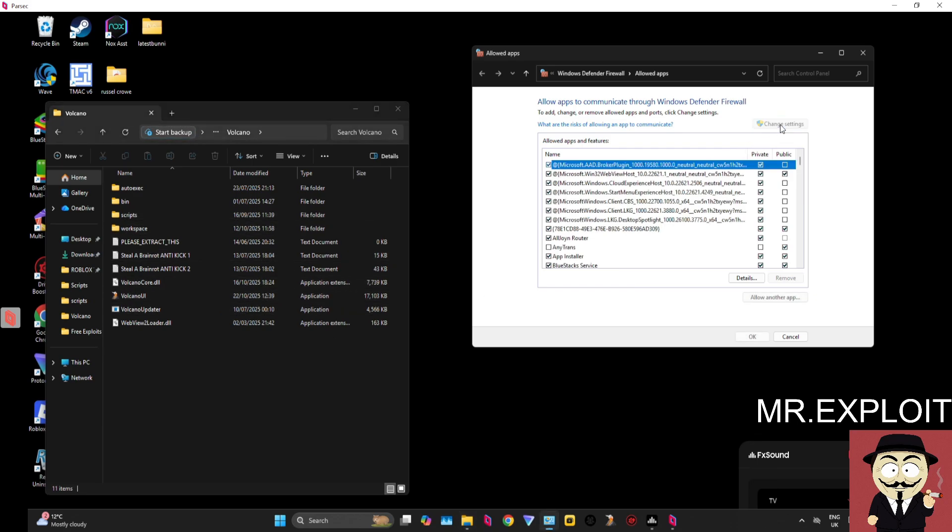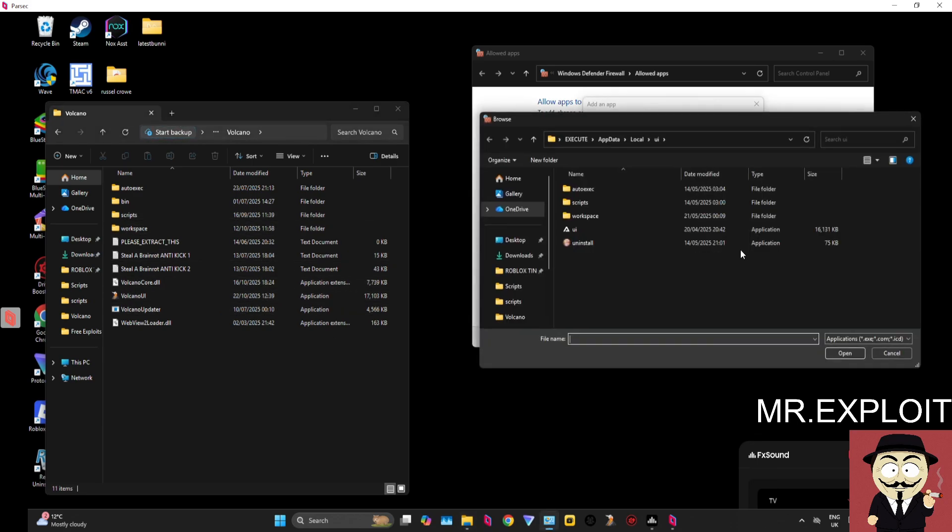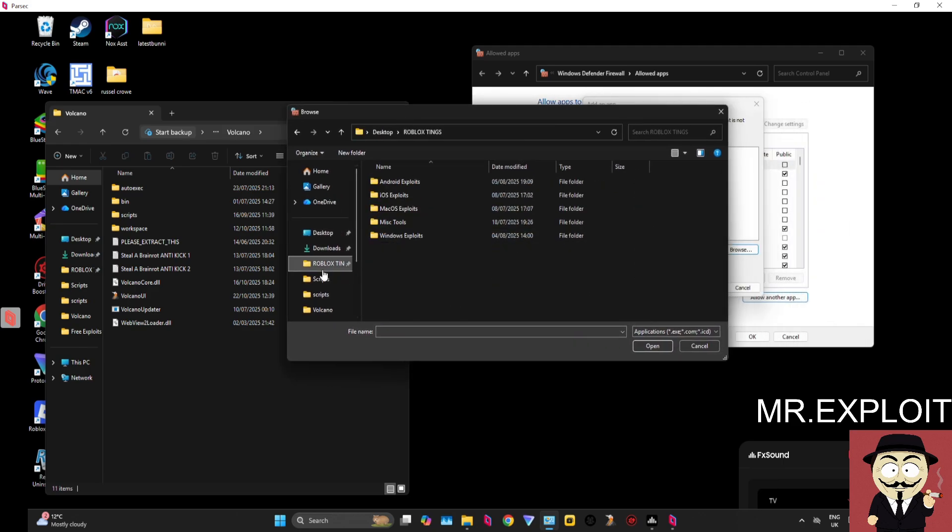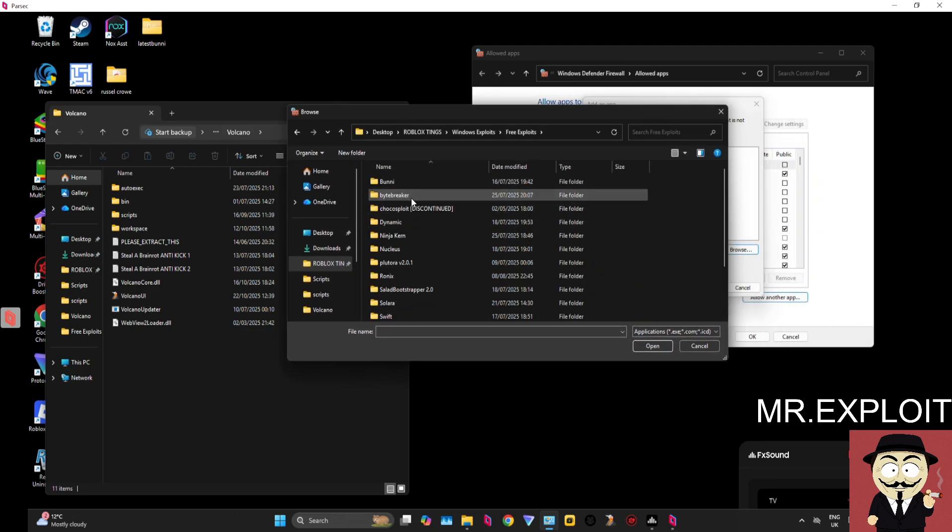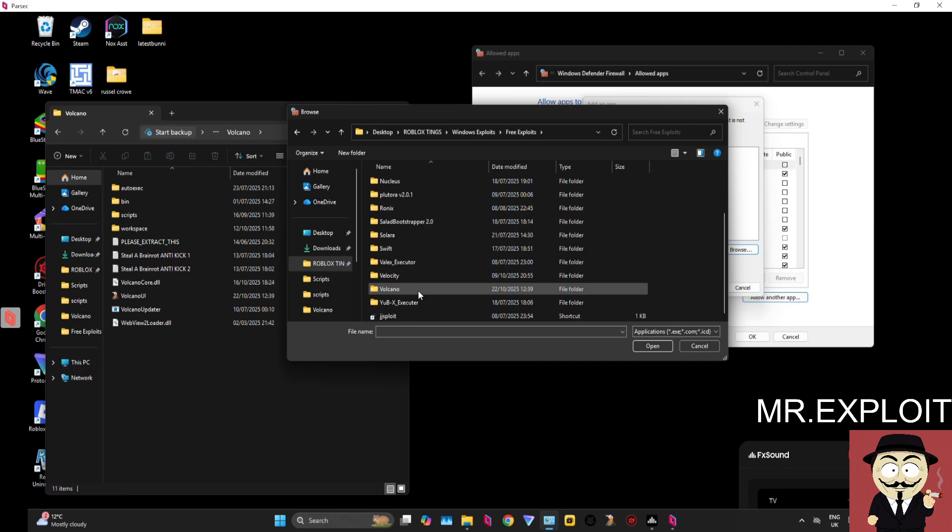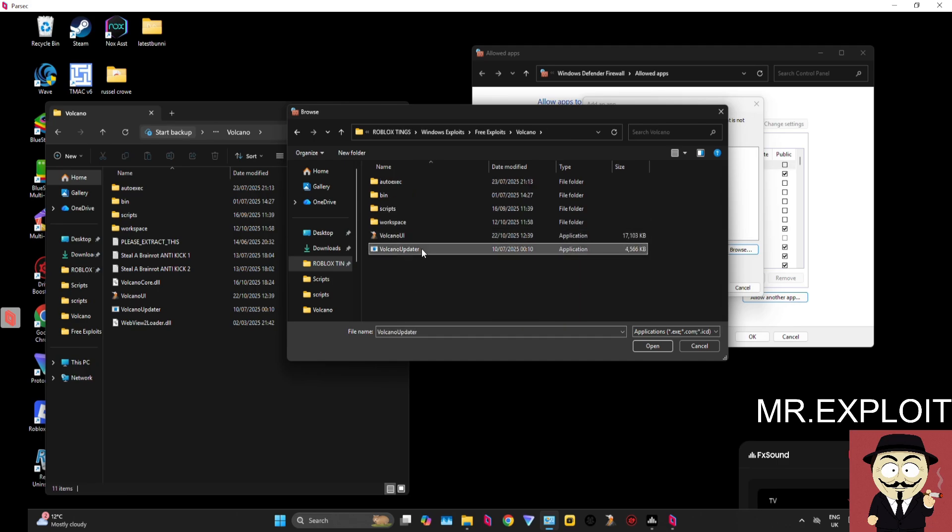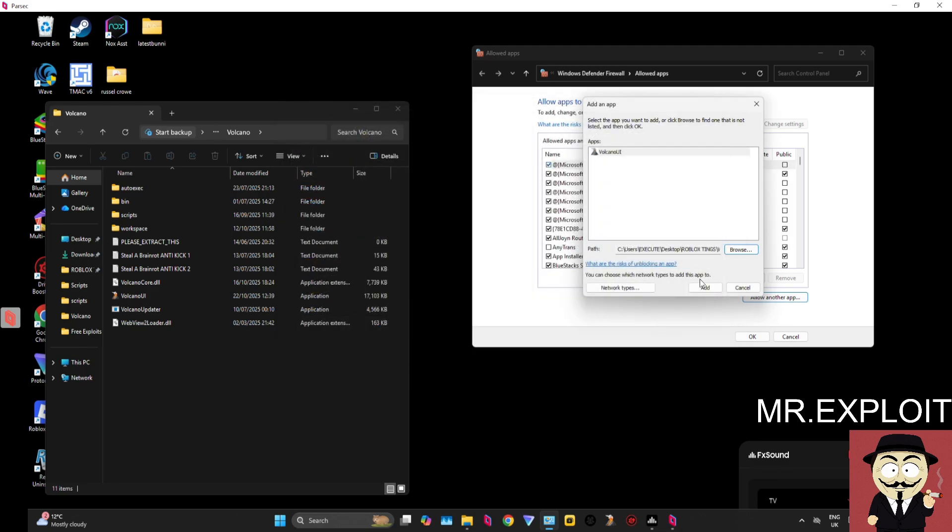Just click on 'Change Settings', 'Allow Another App', 'Browse', and head over to where you have Volcano—the location we just found. In Free Exploits, Volcano, we need to add both of these applications to the Windows Firewall allow list: the Updater and the UI. I'm going to start by adding the UI.